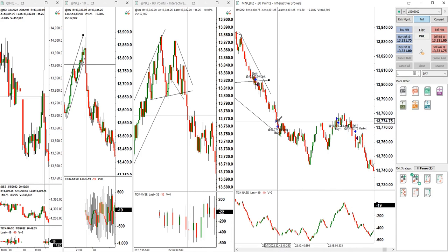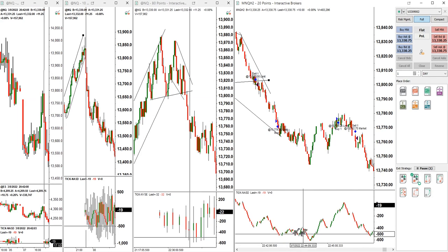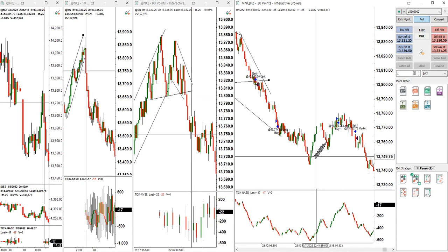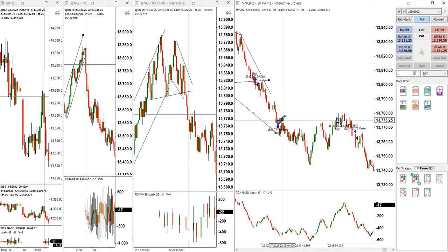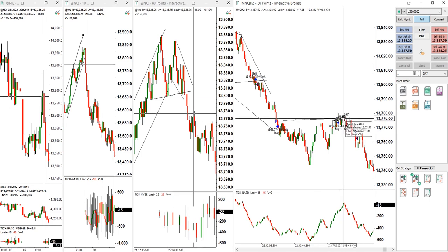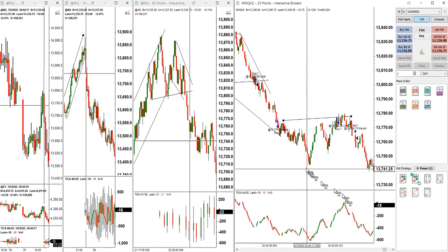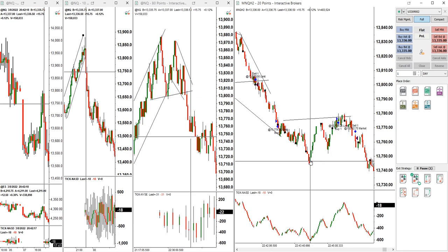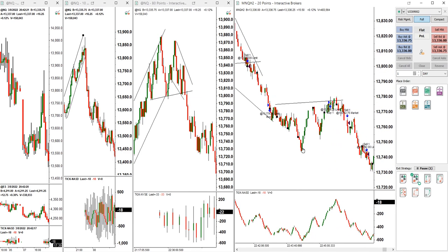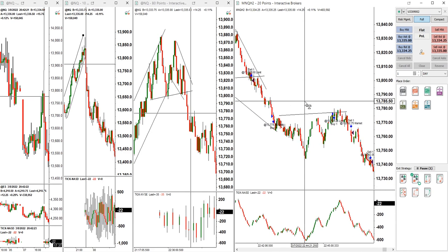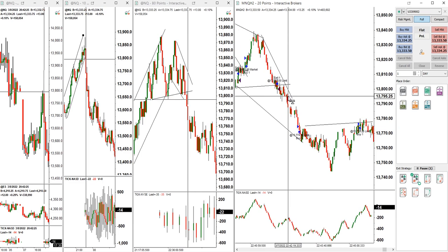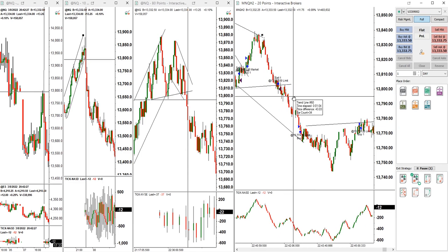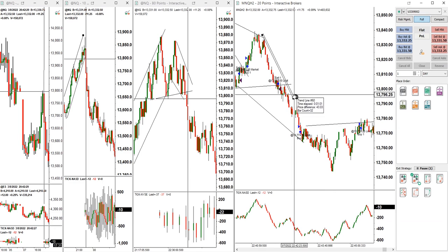After this, we waited for a pullback. It went up and again we saw the sellers coming back here. Now we can update the trend line with this swing high.